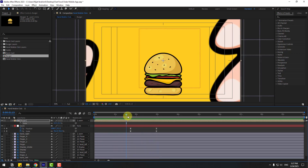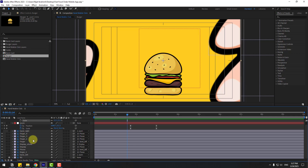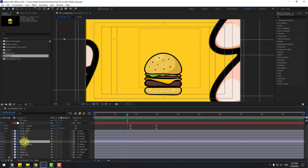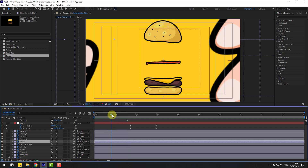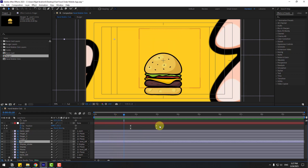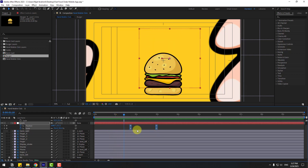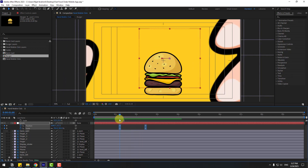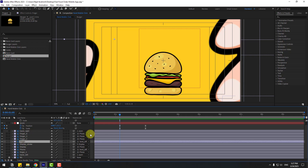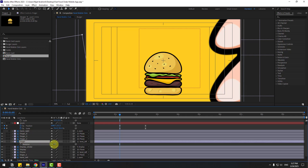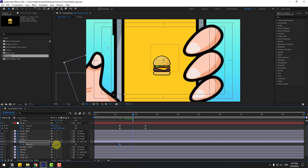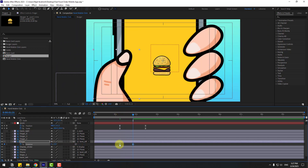Select the finger layer and check the timing. Select these keyframes for the null object and move to the left. Select the finger layer, press R to open rotation, create rotation keyframes, and change the rotation to more. Then go to the end and change to zero. Make these keyframes easy ease.